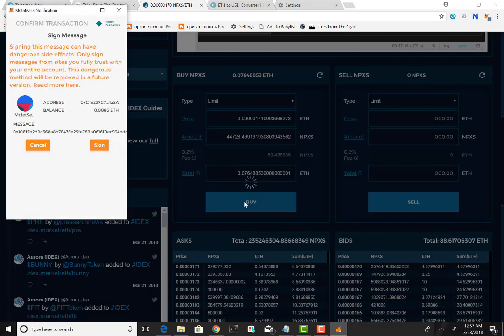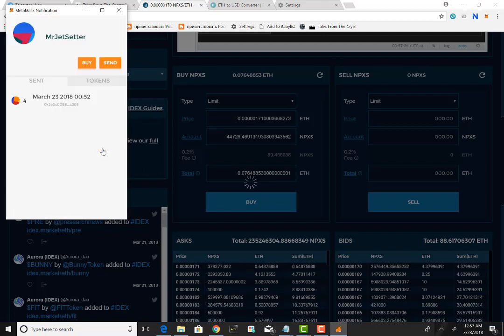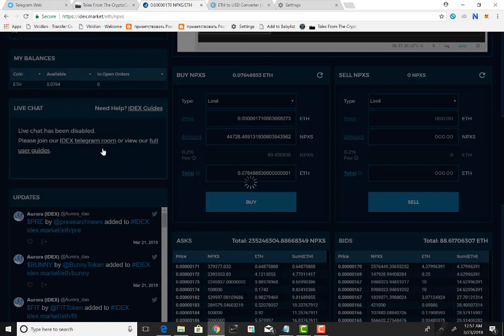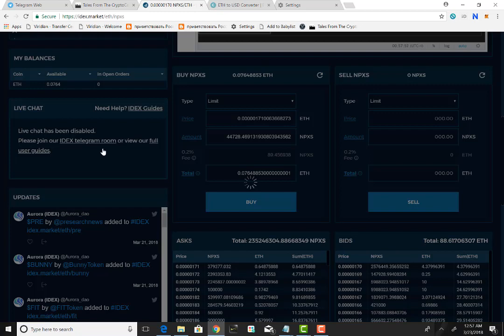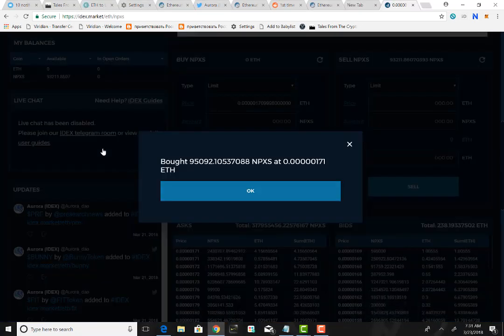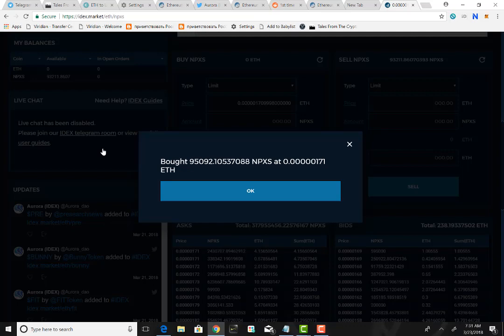Again, it's going to talk to you and basically you're just signing the message saying that hey, you are confirming that this exchange can sign off on this message and you do want to buy the Pundi X. And you're just going to say yes, you want to sign off on that.